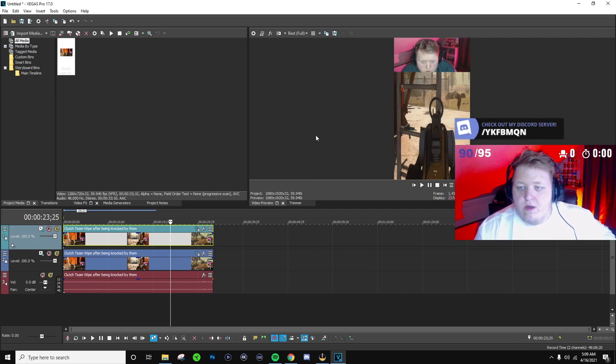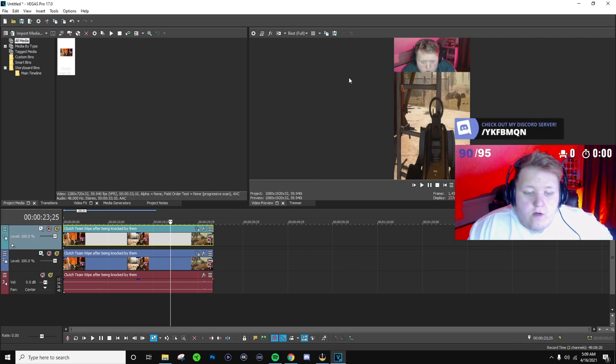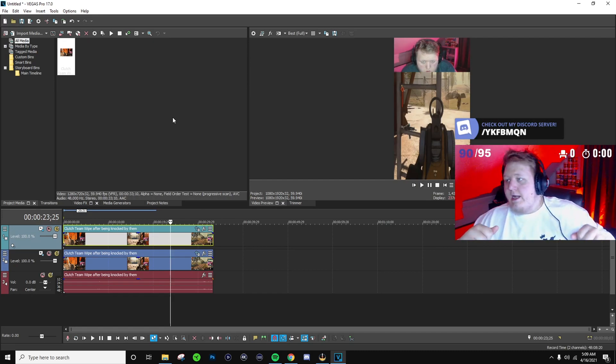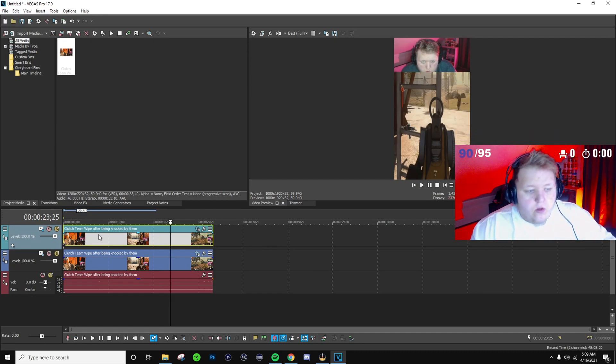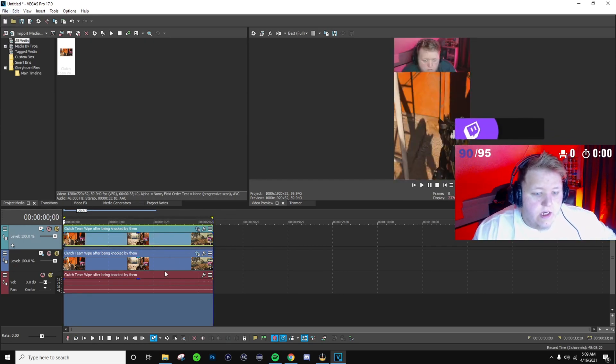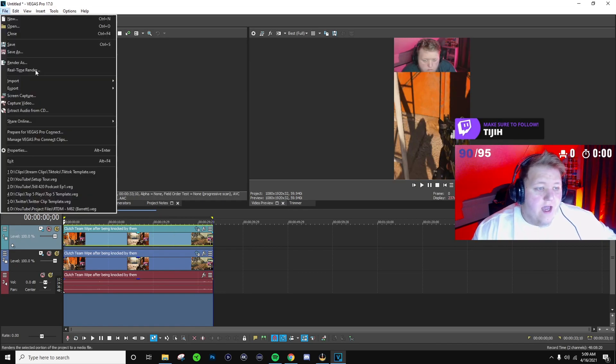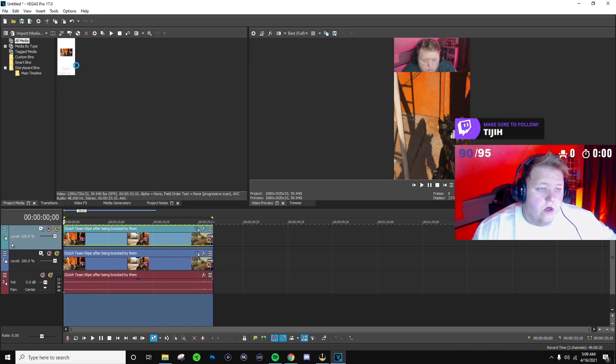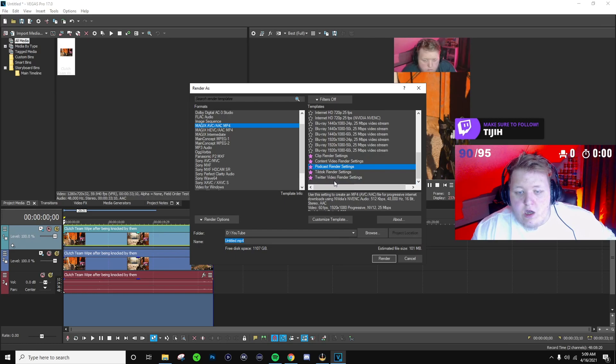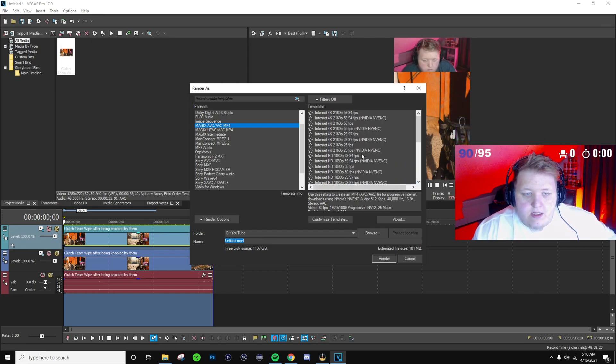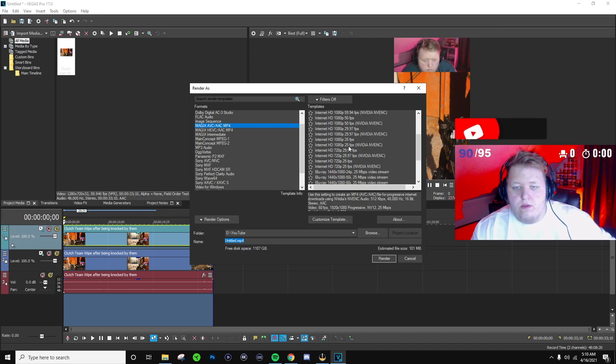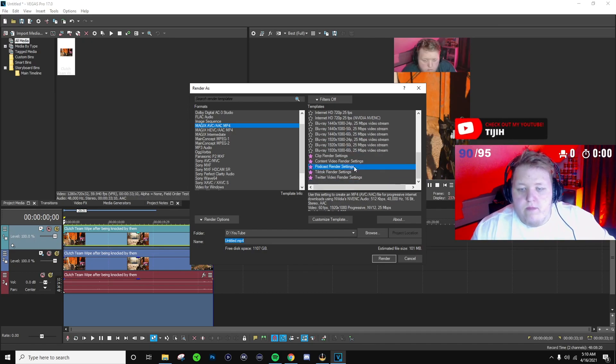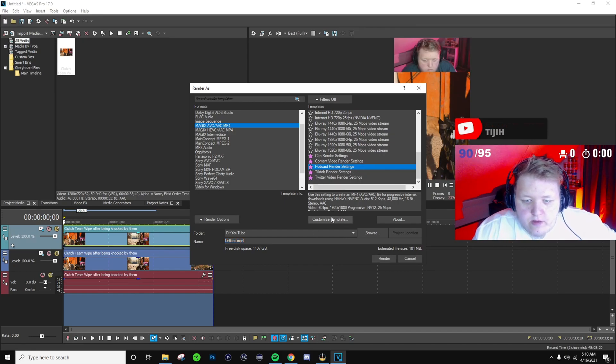And there we go, that is how you edit a TikTok on Sony Vegas. Now for rendering it out, very simple. All you're gonna do is make sure that you have your full render loop region which is the full clip, and then we're gonna go to file, render as. Now all you're gonna want to do is get a basic, you know, whatever internet 4K HD, whatever you want, click on one and then just customize your template.